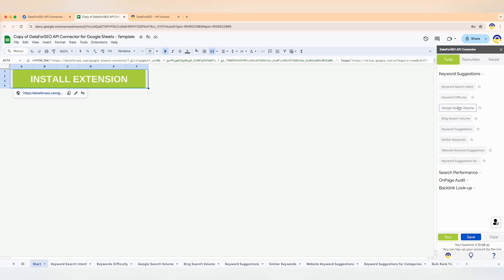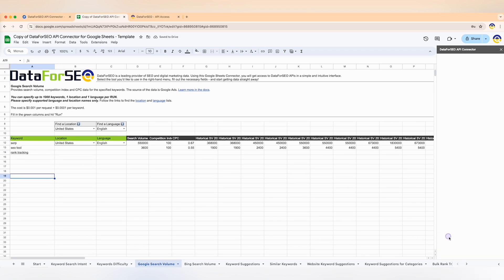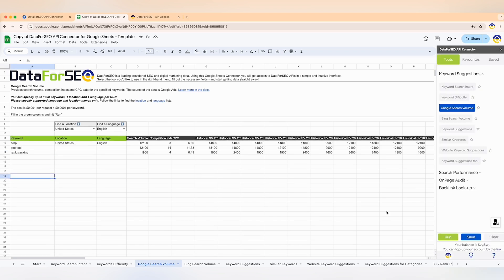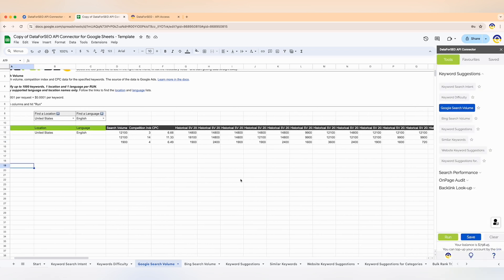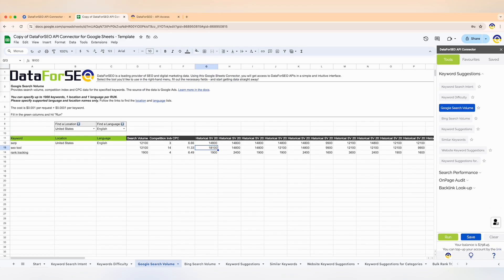Pick a tool from the side menu, fill in the green columns and hit run. You can learn more about working with our Google Sheets connector via the link in the description or our earlier video.